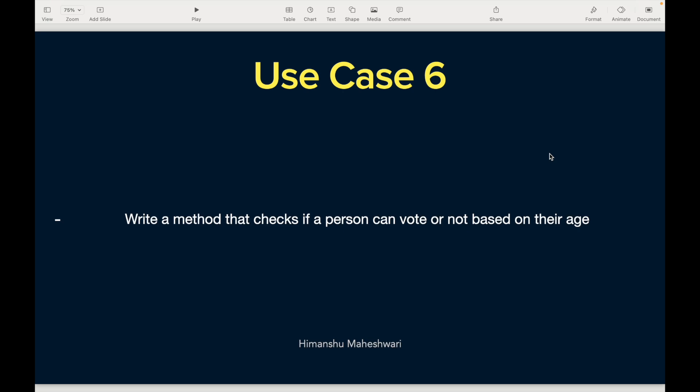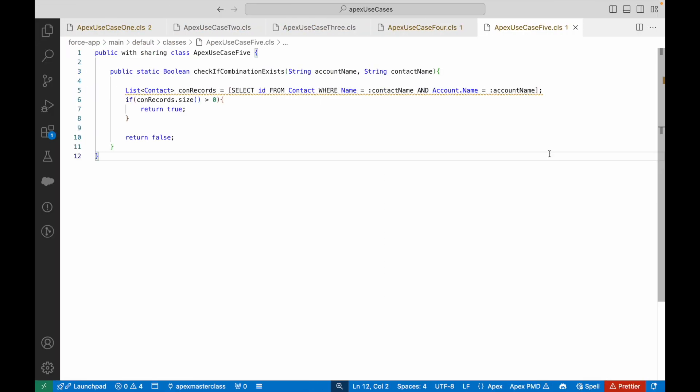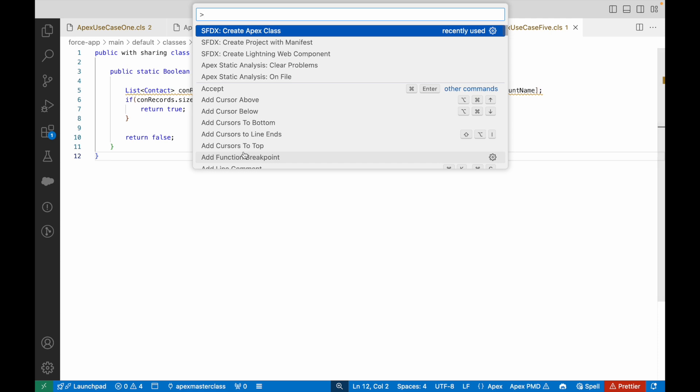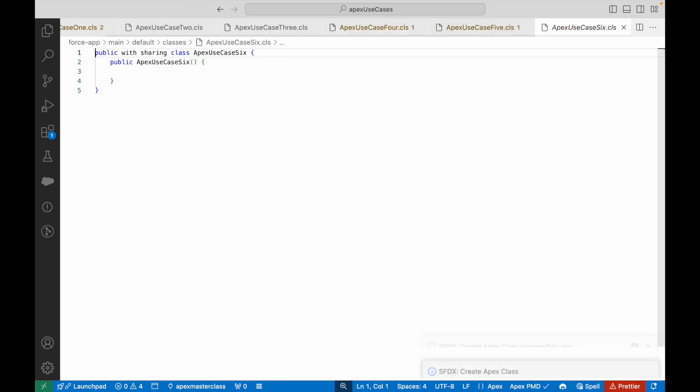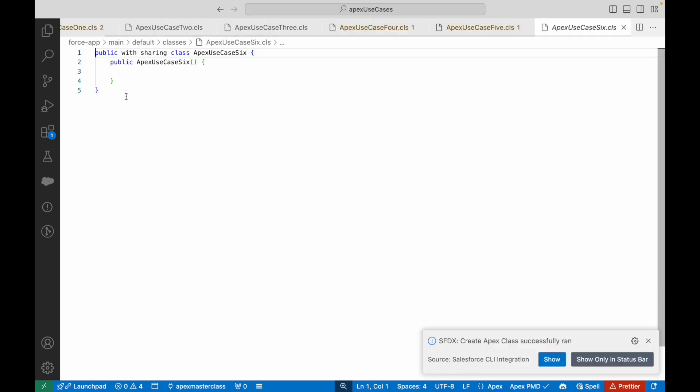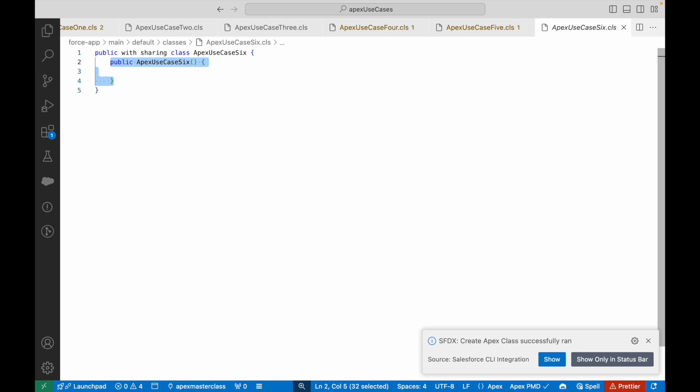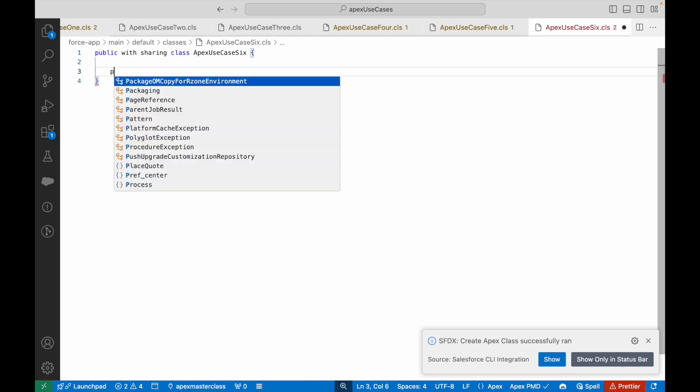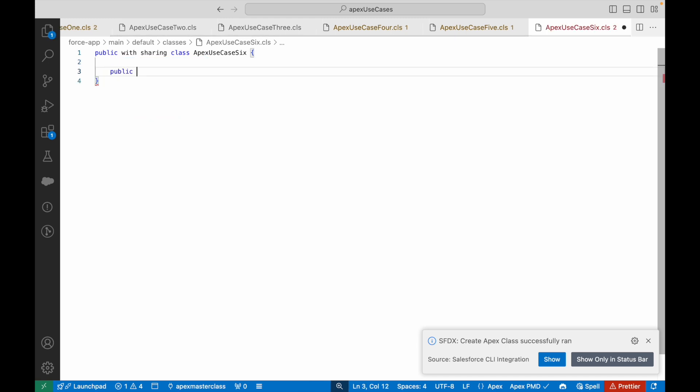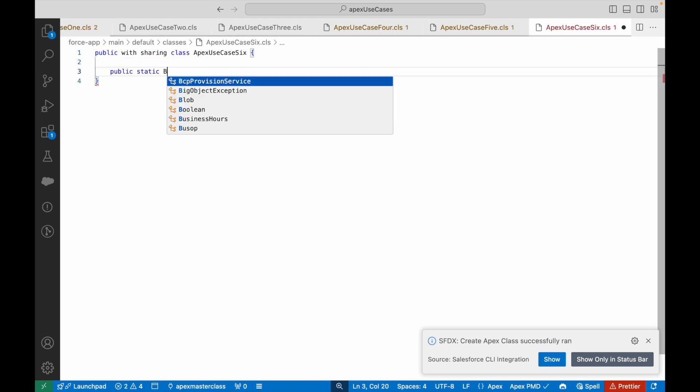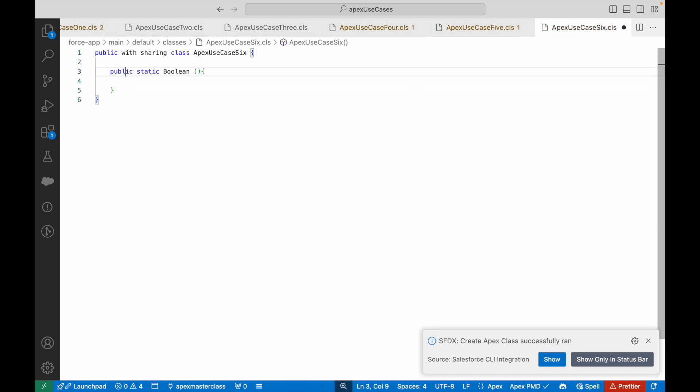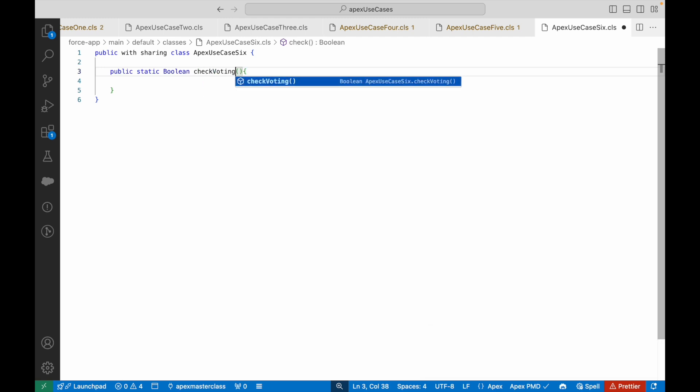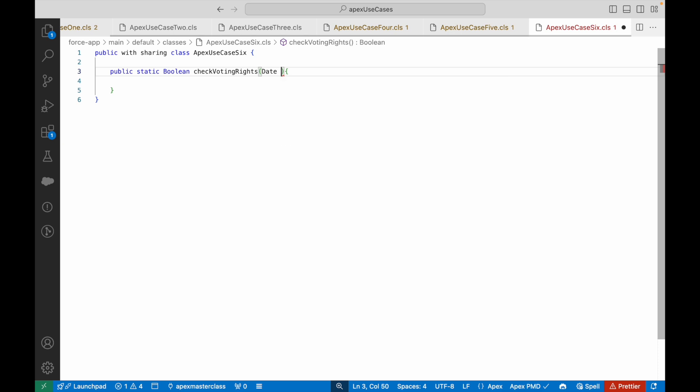I'll quickly create a new Apex class called ApexUseCase6 and I'll create a method. Public static, this would be a boolean type of method because it will return true or false whether I can vote or not. I'll say checkVotingRights and what am I expecting? I'm expecting a date field which is the date of birth.